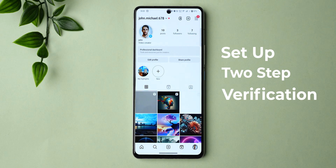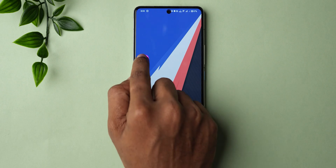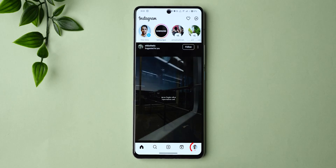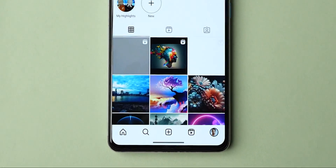How to Set Up Two-Step Verification for Instagram. First, open Instagram and click on your profile picture at the bottom right to access your profile.